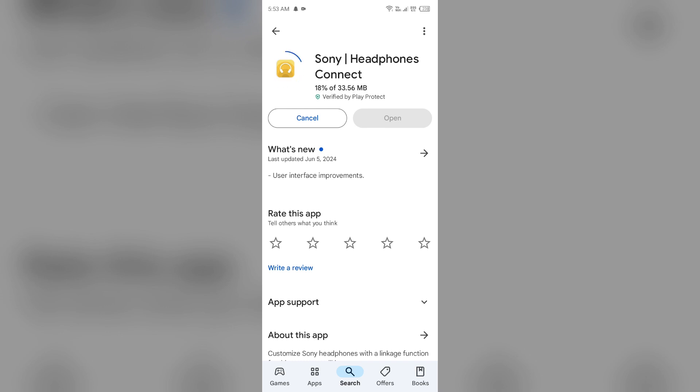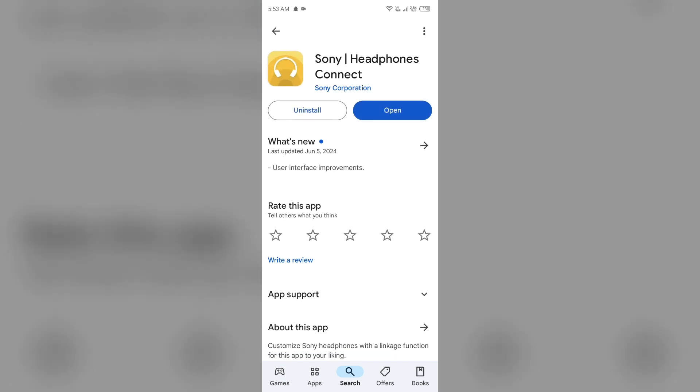If none of the above methods work, then the issue may be that the Sony Headphones Connect app server is down. In such cases, you have to wait for some time and try again later. Thank you for watching our video. We hope these solutions help resolve the Sony Headphones Connect app issue for you.